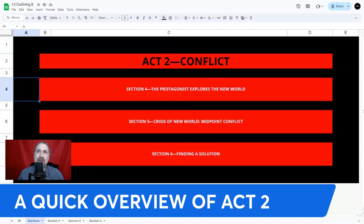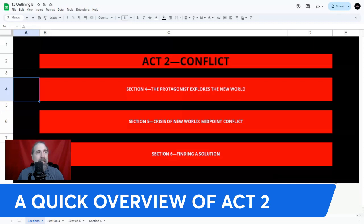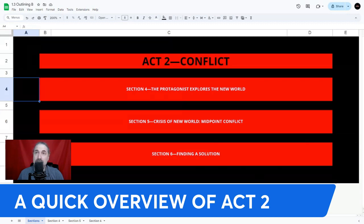As you can see, Act 2 has three sections in it. Section 4 is the protagonist explores the new world. Section 5 is crisis of the new world — midpoint conflict. And section 6 is finding a solution. There are nine plot points in Act 2, and they exist for a reason.